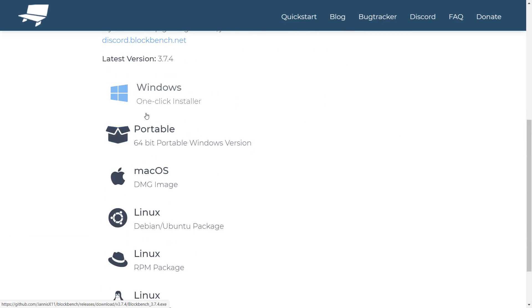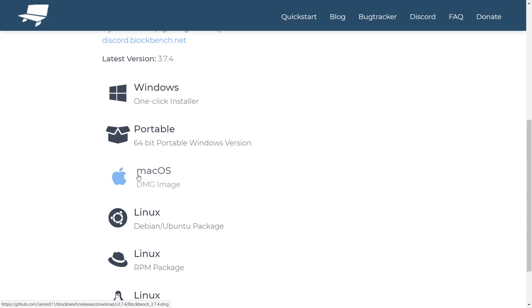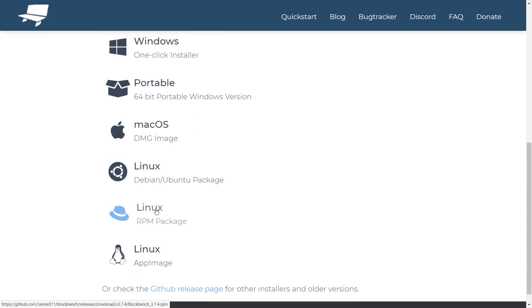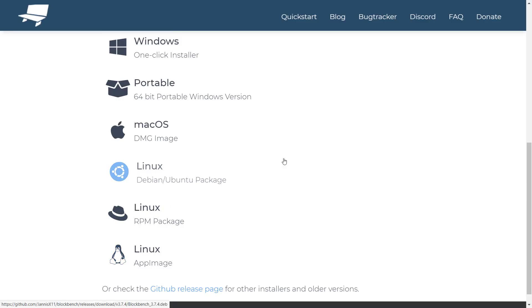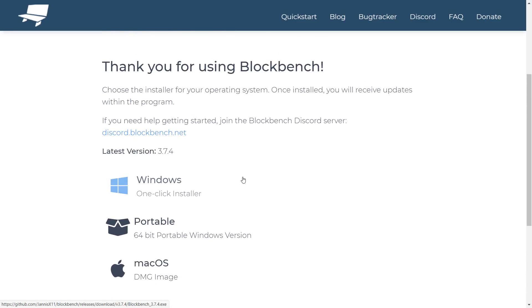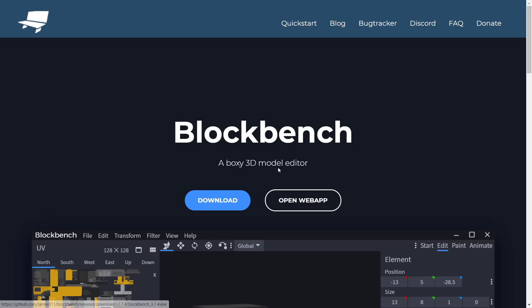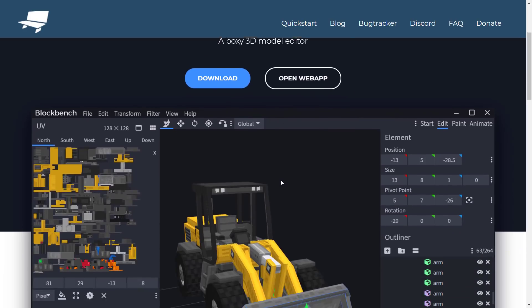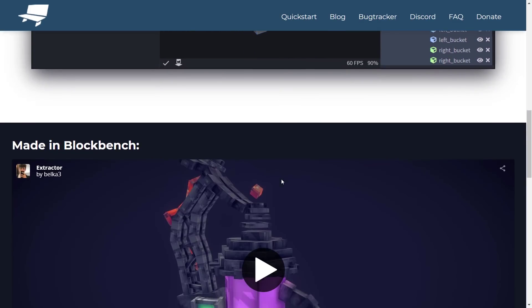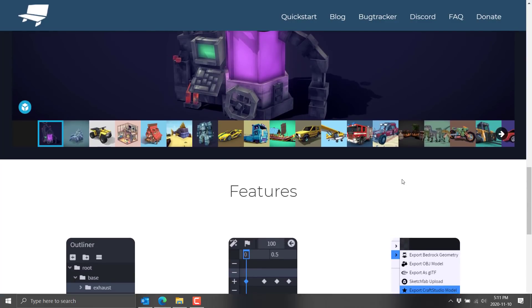It's available in 12 different languages and has texturing built in. You can download it for Windows, Windows Portable — which is basically just an EXE you can run from anywhere — Mac OS, and Linux, so most major platforms are covered. Plus it is completely free. If you like what they do, they have a donate link, and they also have a Discord if you've got questions. So that is, in a nutshell, an introduction to Blockbench. Now let's go take a look.